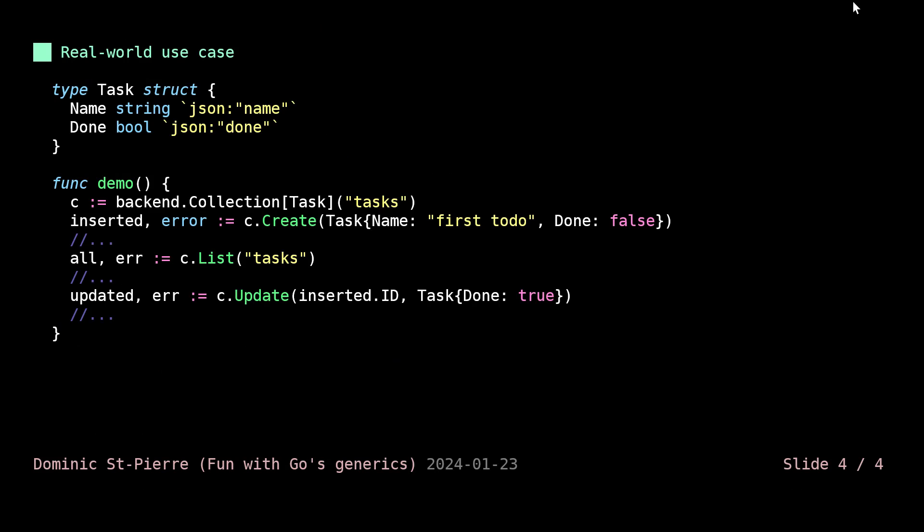This is mostly how you would use that in a real world situation. I was talking about my open source project. This is kind of a pseudo code of what the library is offering. We call a collection function from the backend package and now we can pass a type in here, a real type. You can think of this task as being a to-do list that we are building. We have a name and a done flag for our program. By calling this collection and specifying this type, then we will have all sorts of prebuilt functionalities for this specific type directly.